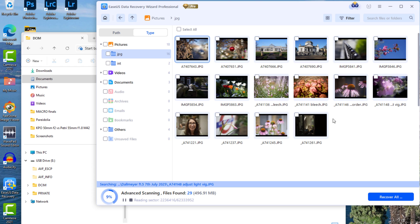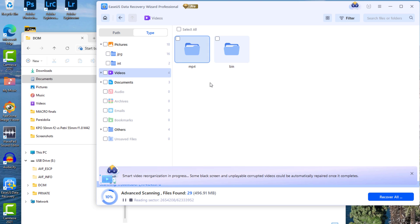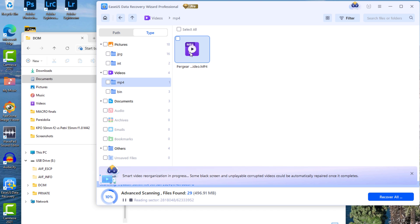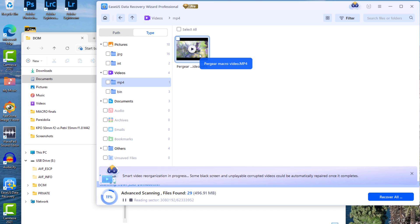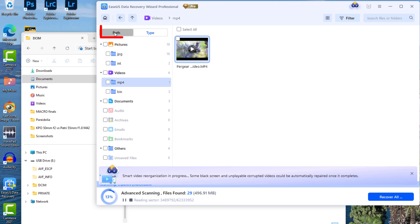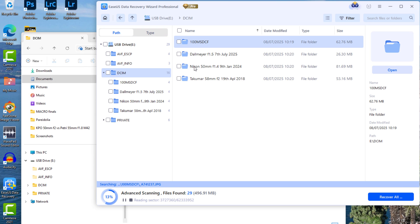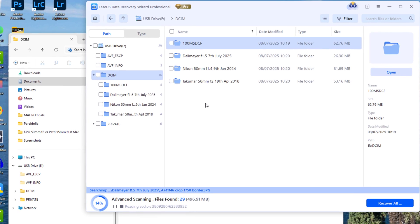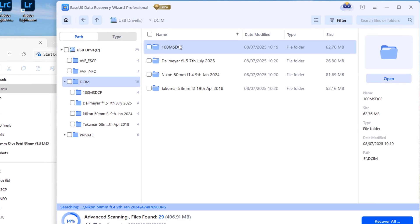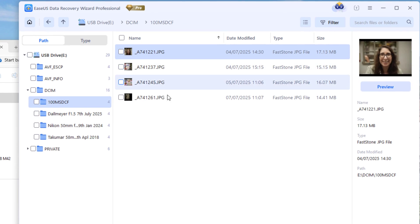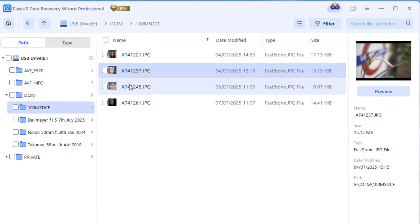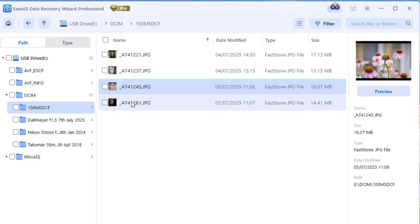So, for example, you can look at all the JPEGs recovered. Or the videos recovered. The recovered video is under MP4. The other way to look at the data is by path. And here are the four subfolders under the DCIM folder that have all been recovered.